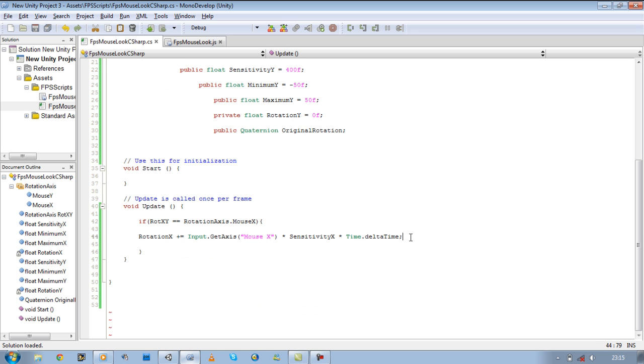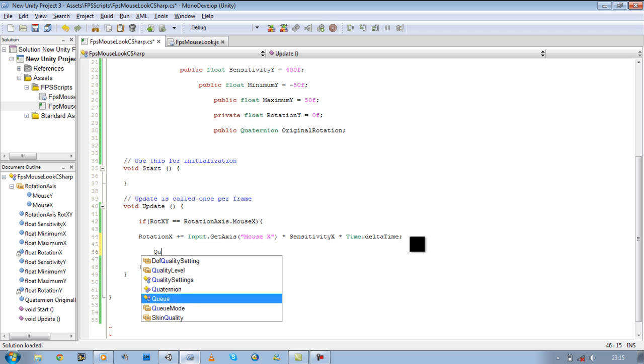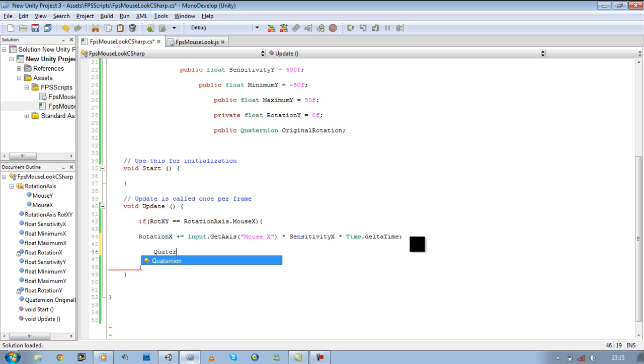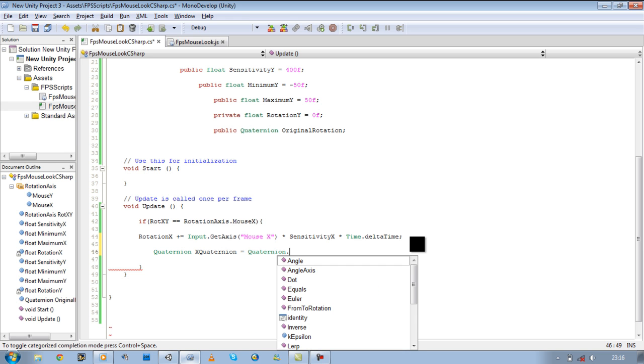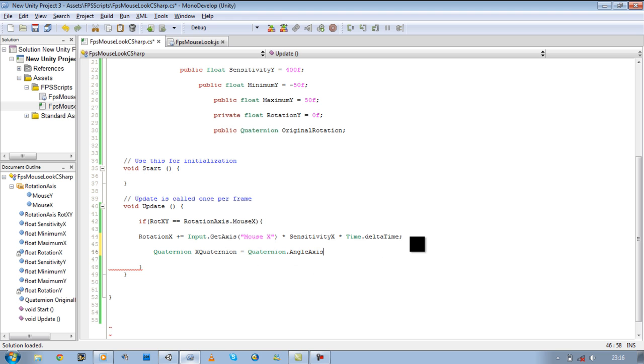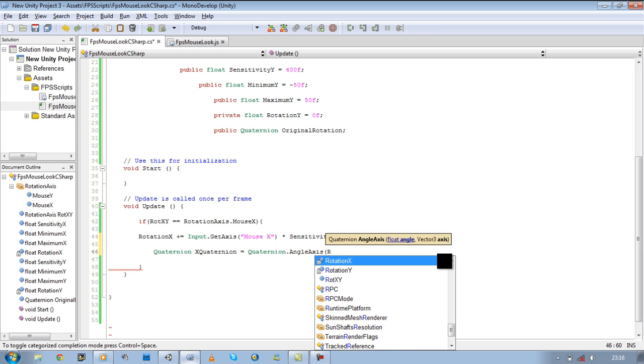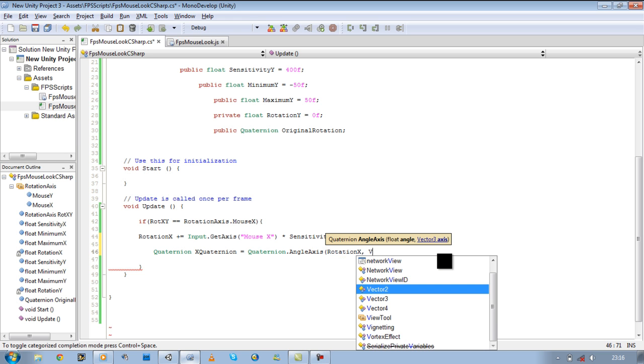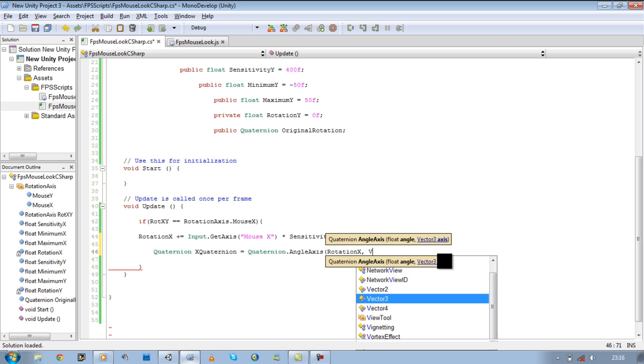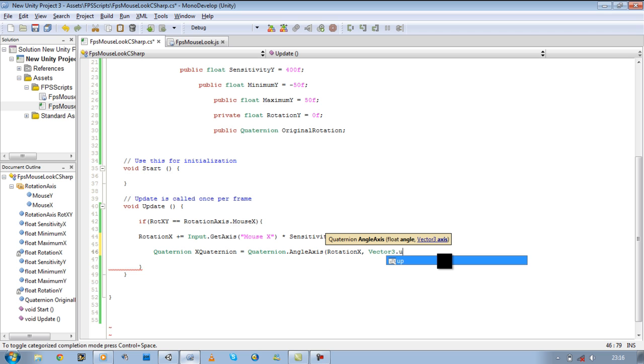Then now let's define new quaternion and we're going to call it X quaternion. So quaternion X quaternion is going to be equal to quaternion dot angle axis, open bracket, then our rotation X, then comma, vector3 dot up.